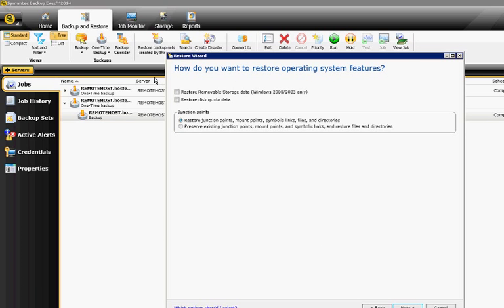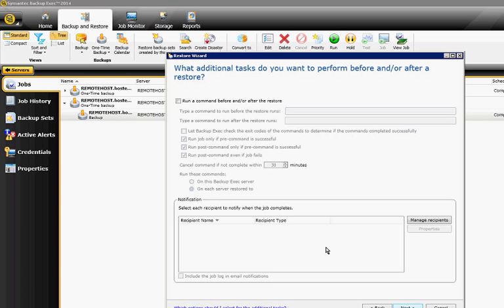We'll go ahead and check that box, and we're going to do Restore Over the Existing File. We could choose Restore Removable Storage if this was an older server, but it's a newer one — it's 2008. And if we had a disk quota set up, we can restore that as well, so that will add to that quota. We're going to leave the Restore Junction Points checked. Click Next.